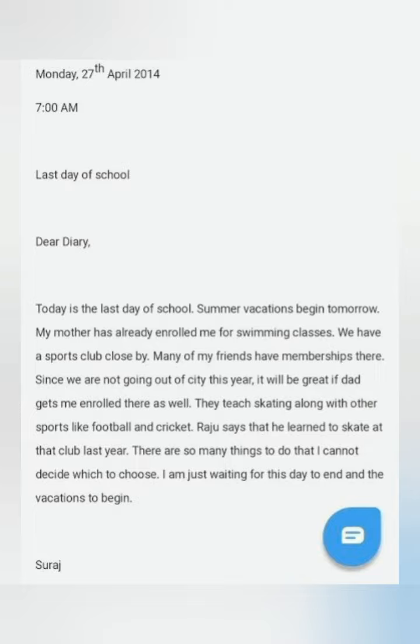'We have a sports club close by. Many of my friends have membership there. Since we are not going out of the city this year, it will be great if dad gets me enrolled there as well. They teach skating along with other sports like football and cricket. Raju says that he learned to skate at that club last year. There are so many things to do that I cannot decide what to choose. I am just waiting for this day to end and vacations to begin.'